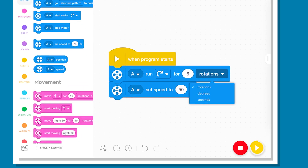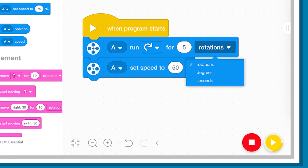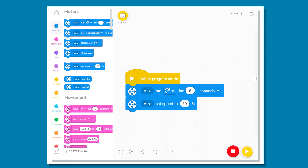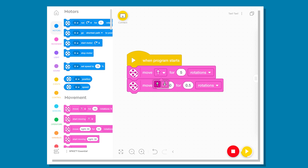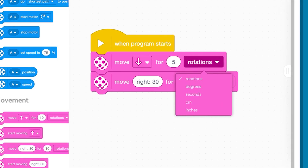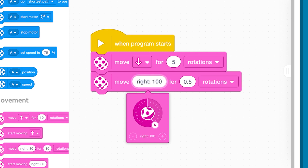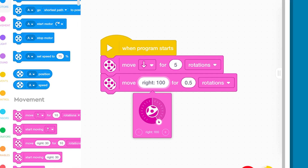Once you have chosen a block, have a go with changing the units of measurement. What changed? What did you notice? This pink block is used to move both motors either forward or back. How far does it move? In what angle does it turn? Change your units of measurement to design your solution.